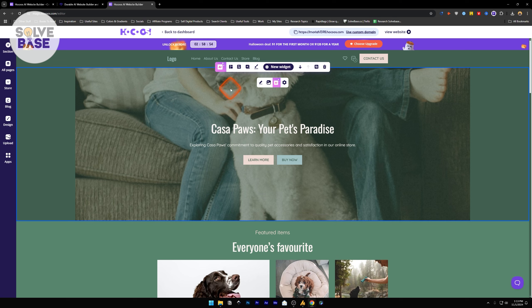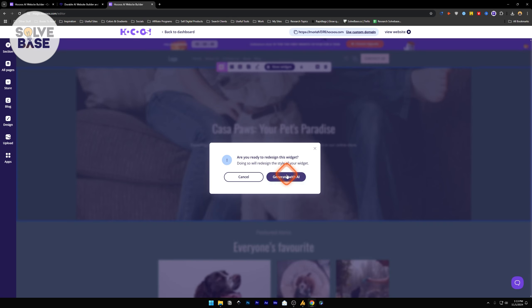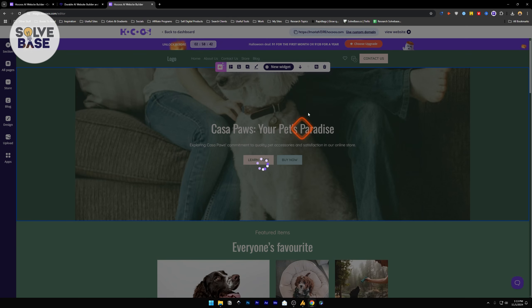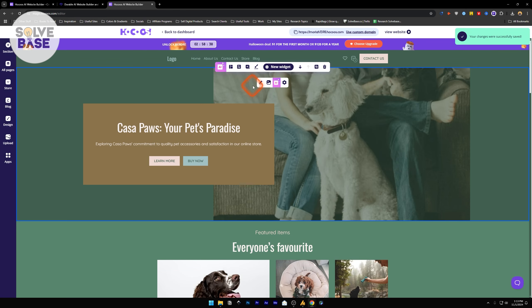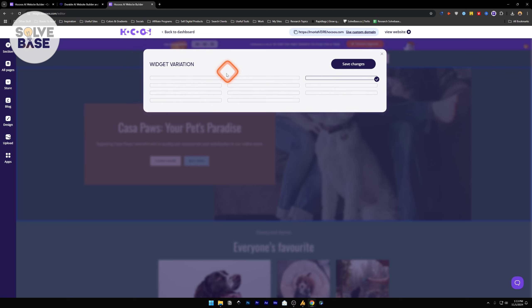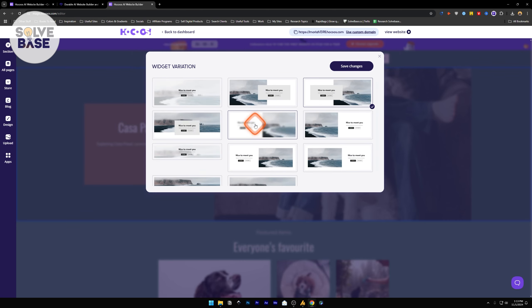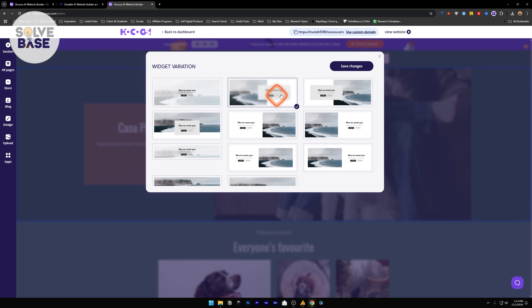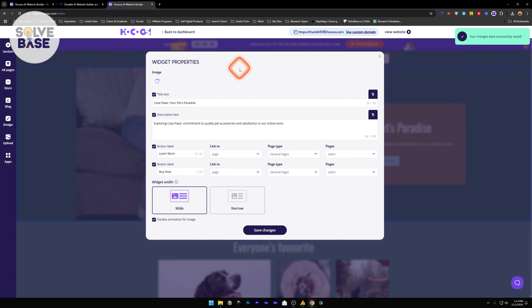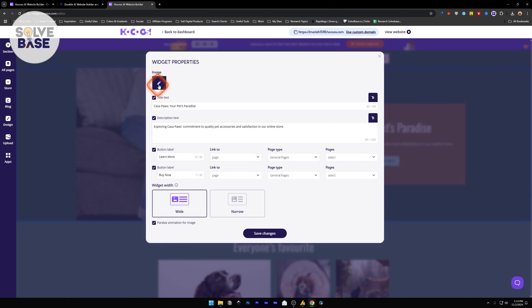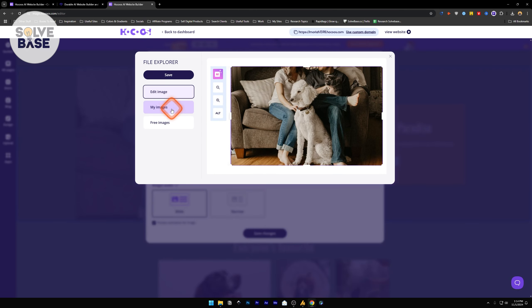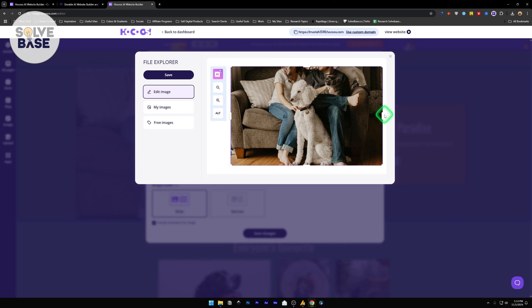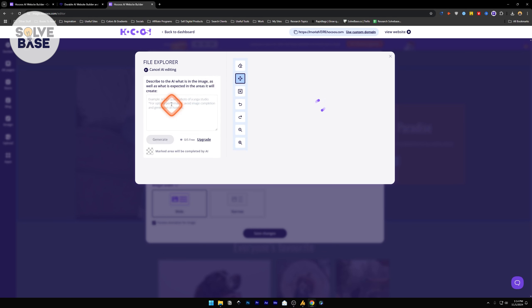I've clicked the first section and we got this box. First option is AI redesign. I can generate this whole design with AI again. It's going to redesign the whole first section. The second option is change variation. These are all the widget variations. I can make the picture go to left and have the box appear on the right-hand side. Save changes.